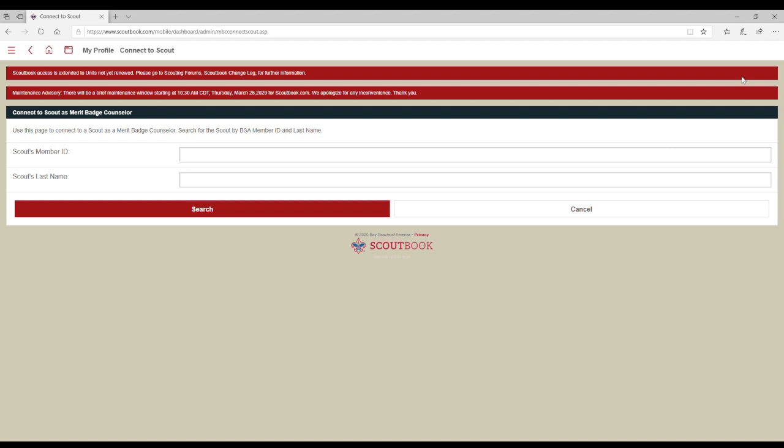This improves efficiency and accuracy of the completion information sent to units after the event. Information entered into Scoutbook is visible on the Advancements website.